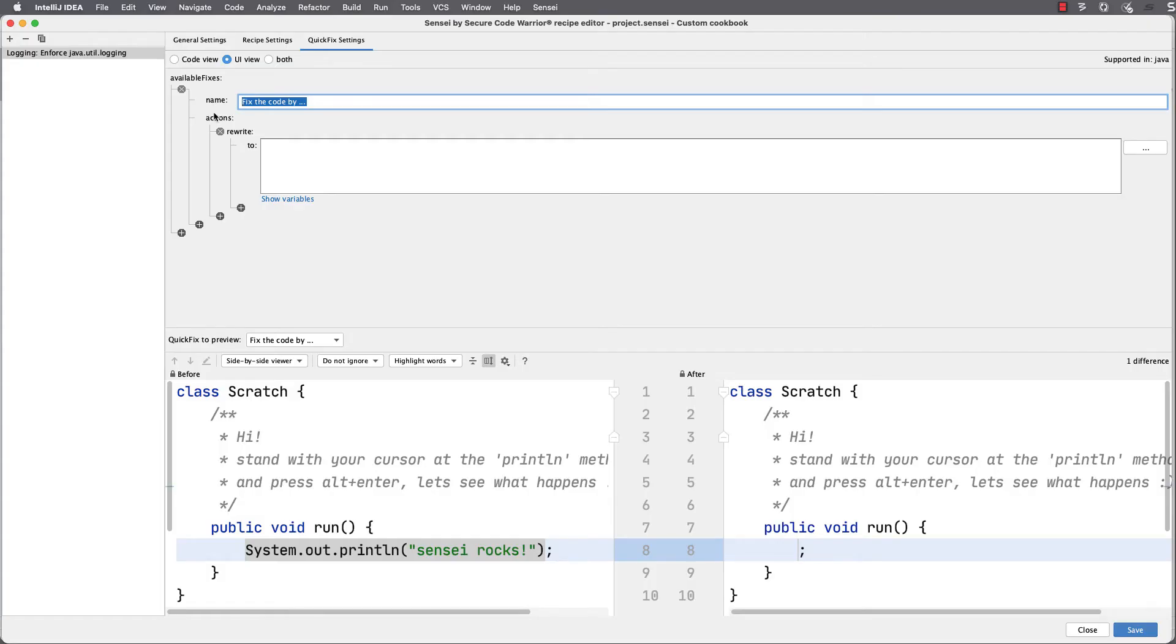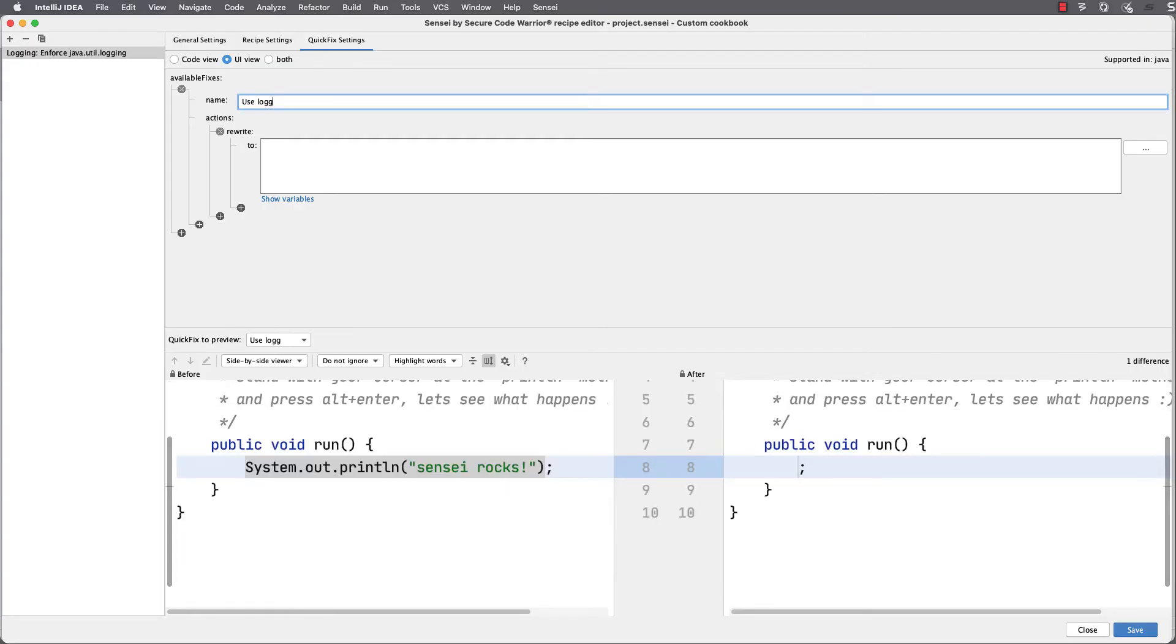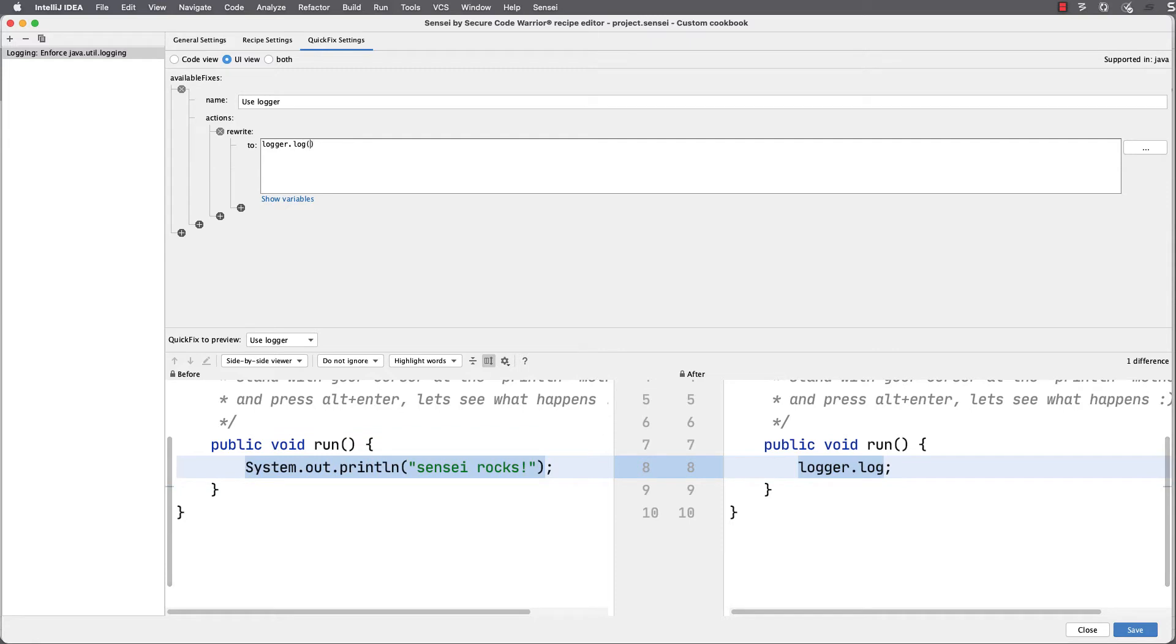I can create multiple fixes for each recipe, so I give them a name that will show in the intentions dialogue in the IDE. I will rewrite the code to use a logger, and we'll see the code dynamically updating in the diff view as I write the code.